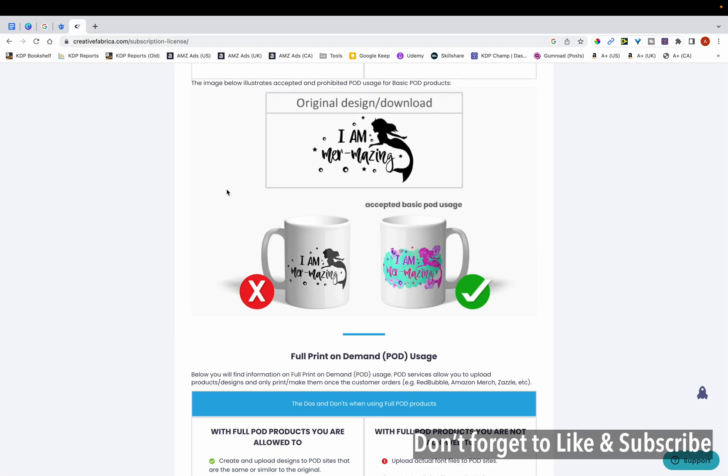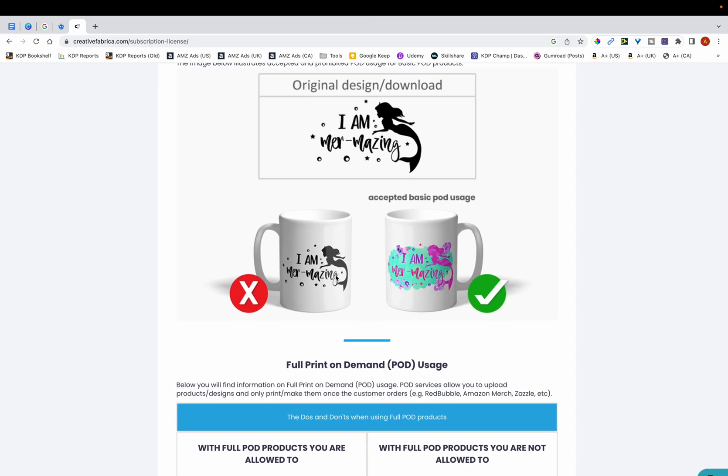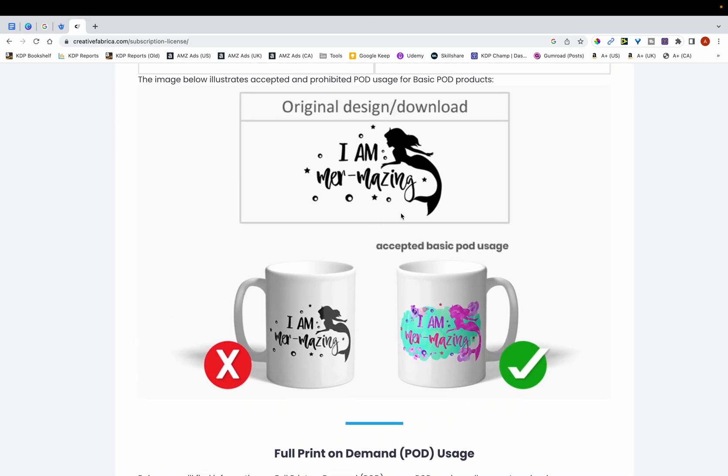If you go onto their website, there's certain graphics that require modifying. You can't just use them as they are. You can see an example of it. If you download this particular graphic from Creative Fabrica and you put it on your book, in this case it is a mug, but if you put it on a book and you just leave it as it is without modifications, then that's something that's not allowed and Creative Fabrica clearly mentions this.